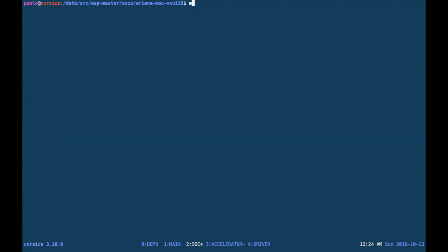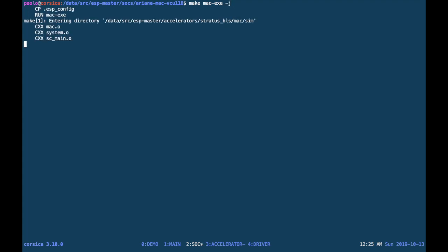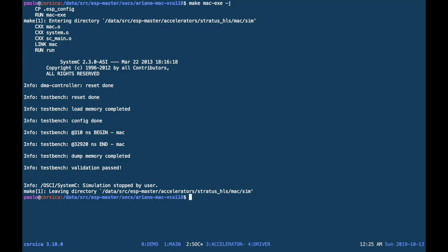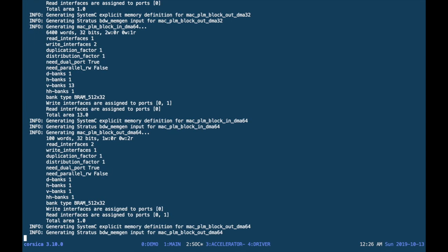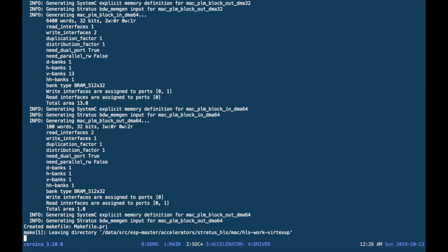Now we can go to the design folder. In this case, we selected the VCU 118 development board and run the behavioral simulation with make-mac-sim. Then we can run HLS; this generates private local memory and runs Stratus HLS for us.